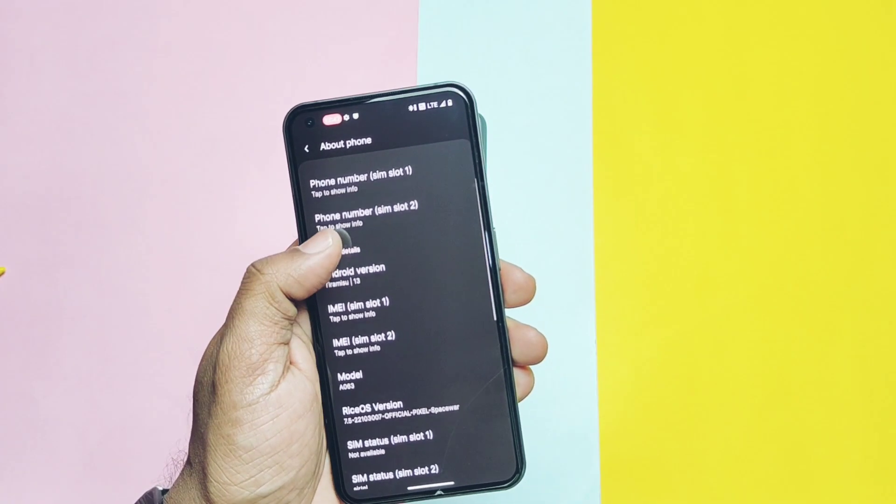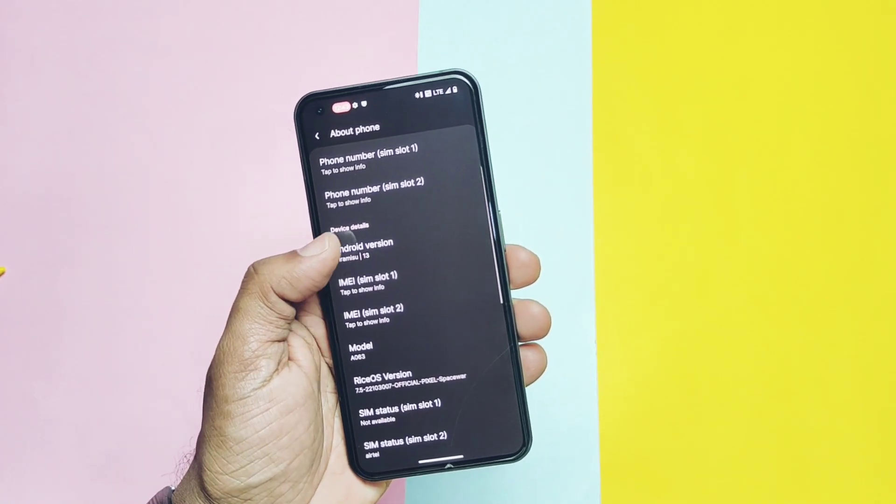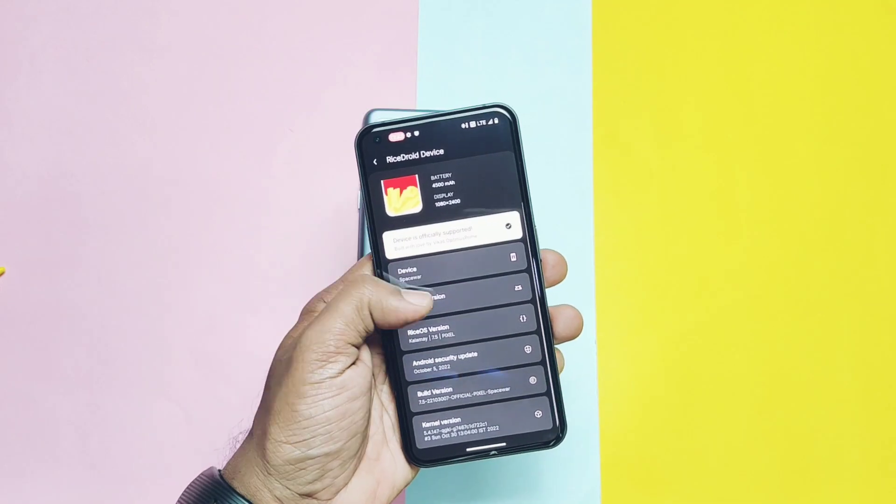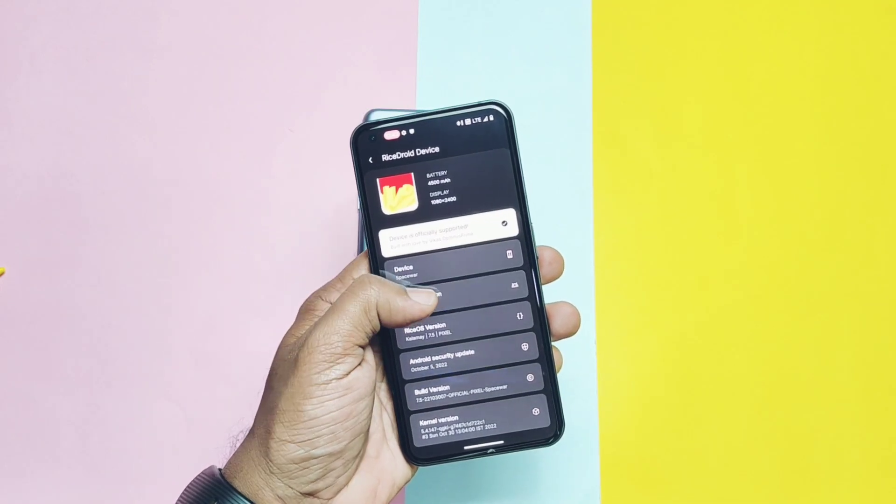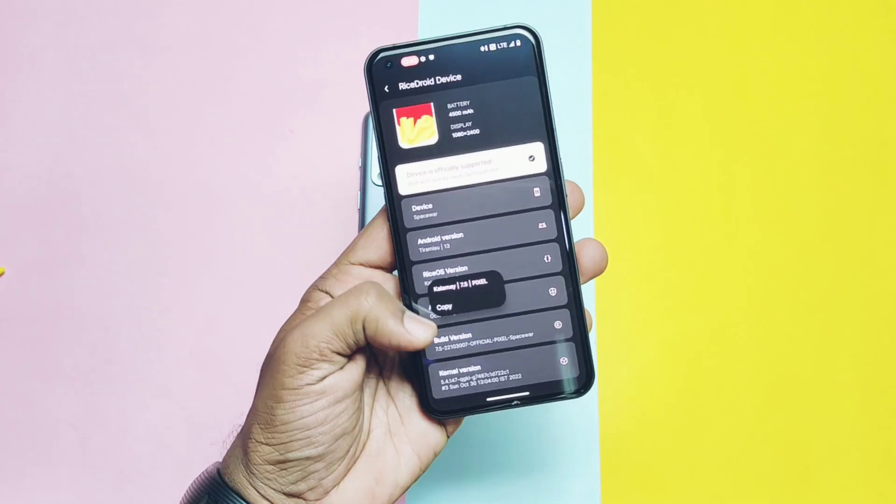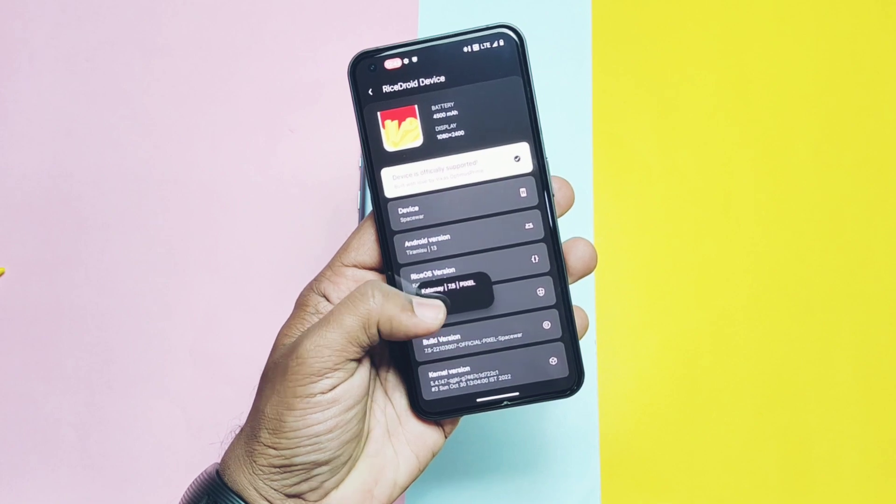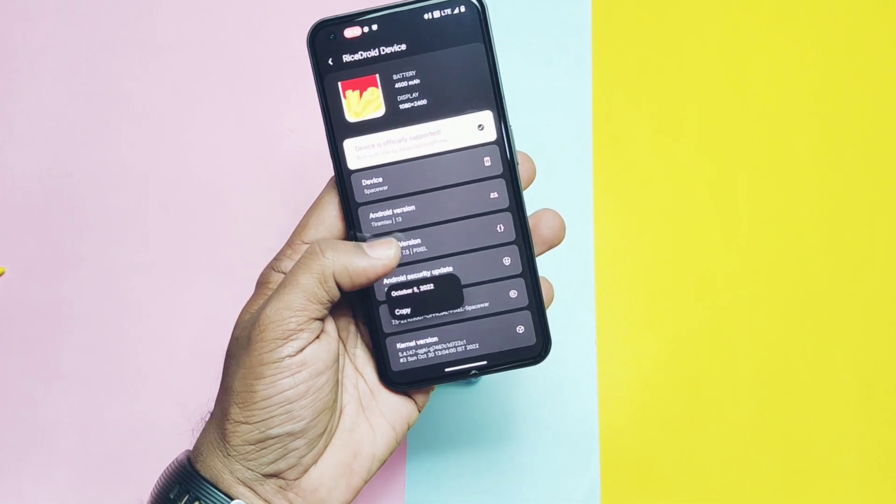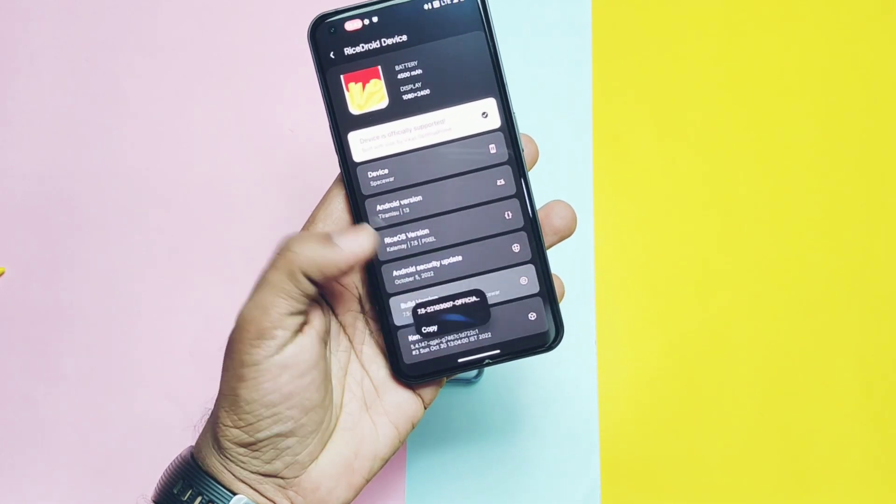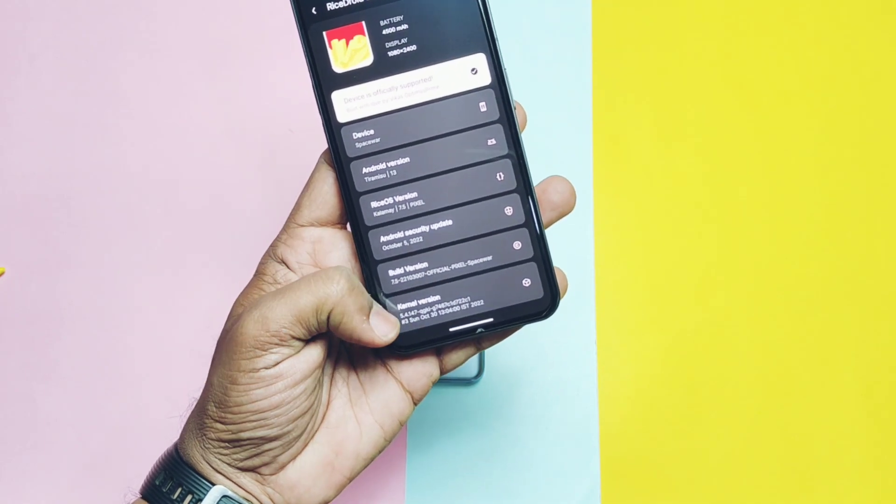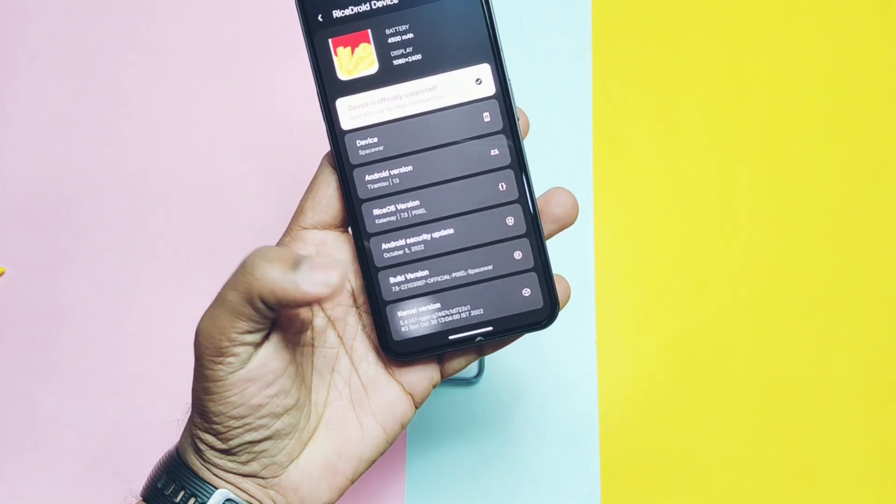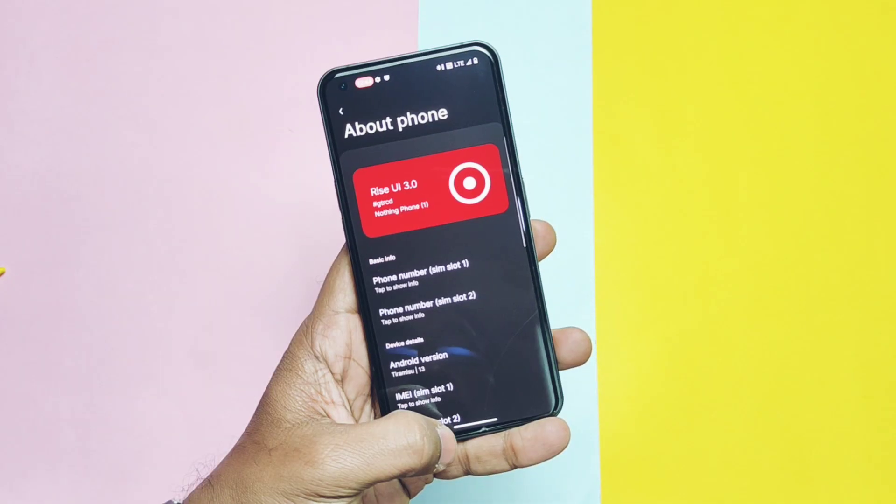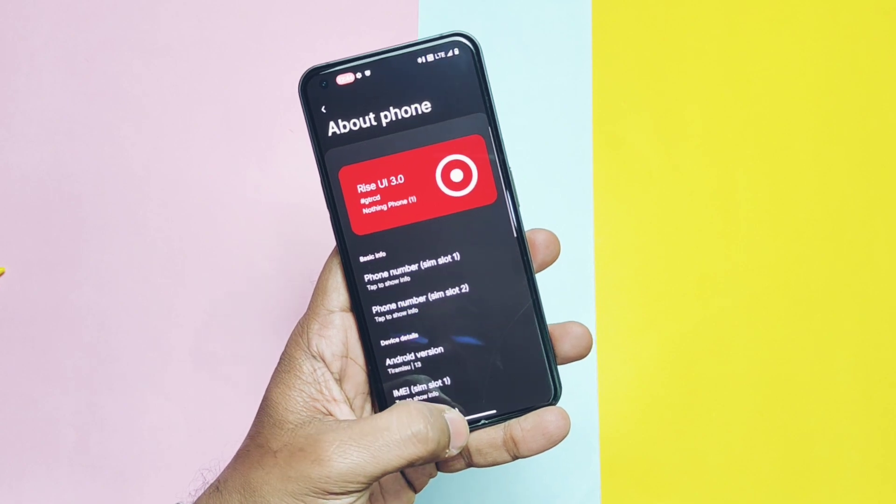In the Android version tab you get all details of the device and the software. So this ROM is based on Android 13 with its new Google clock static. Security patch is of latest October 2022. Build date is of 13 October 2022. Kernel version is 5.4.147. So everything is up to date. Soon we will get the most stable build with the November security patch.